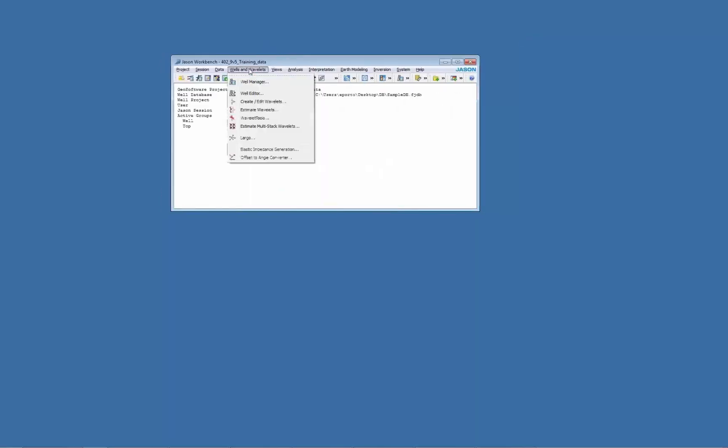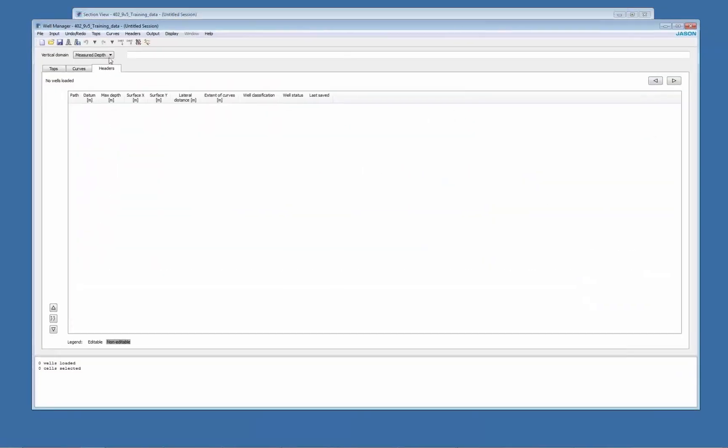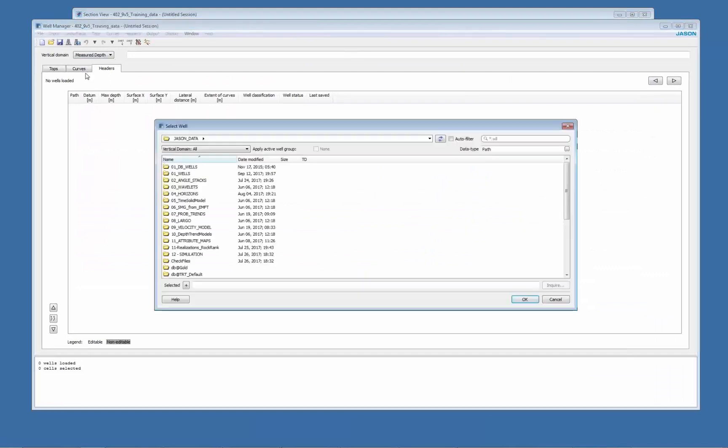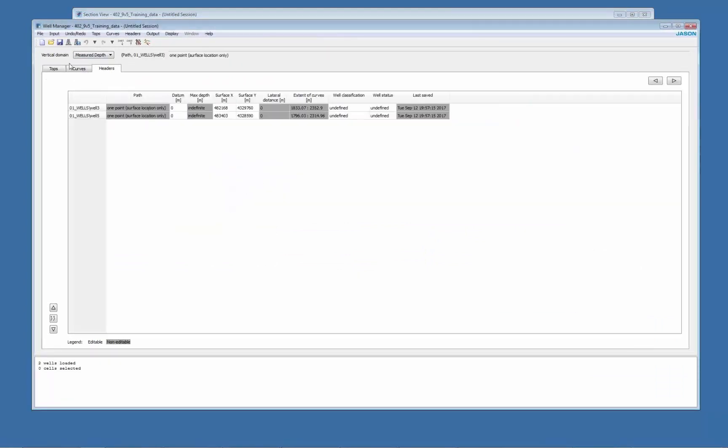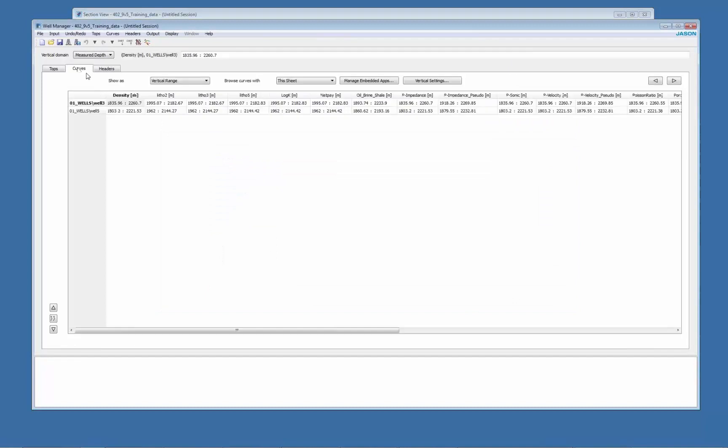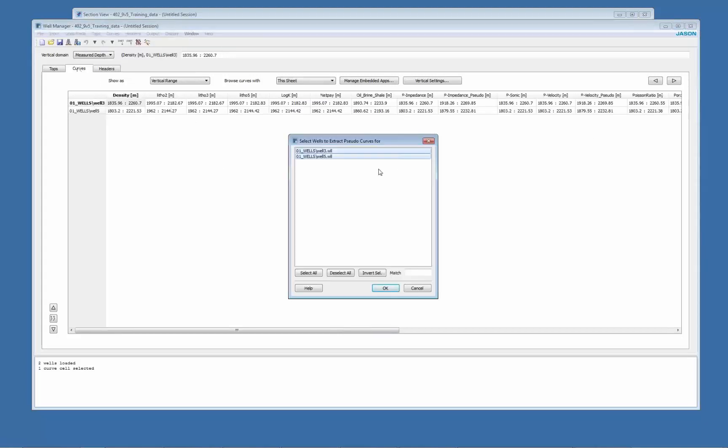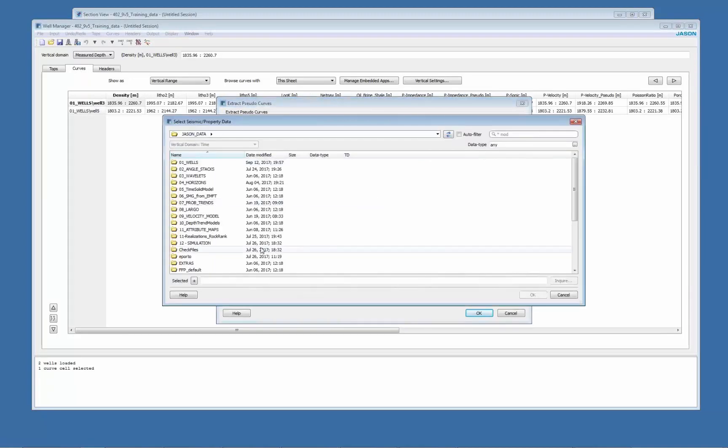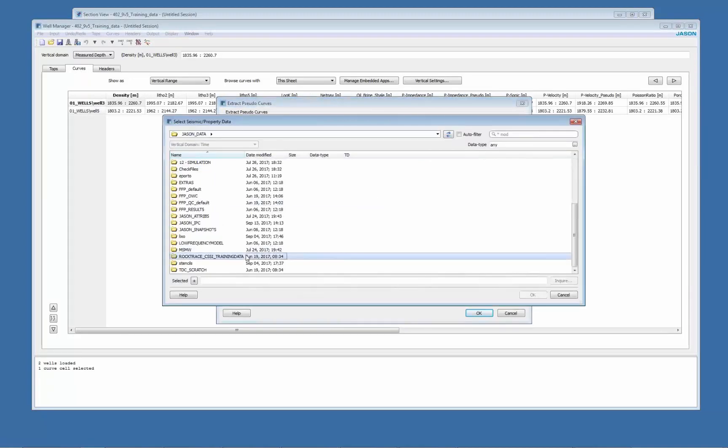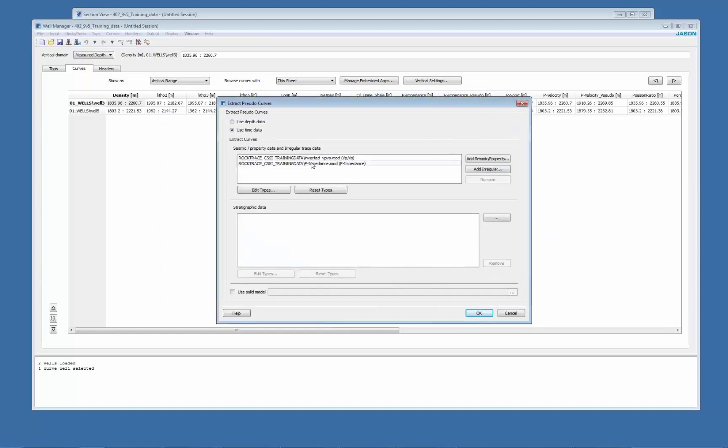Another type of QC is to extract the pseudo-logs. So I open the well manager. I enter my two wells here, three and five. Go to curves tabs. Select curve, extract pseudo-curves. Select the two wells I have. Now I'm going to add the properties, the inversion results. So VPVS and P impedance.